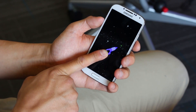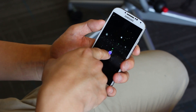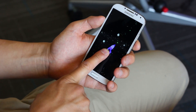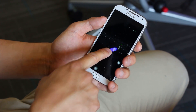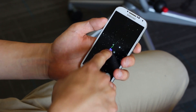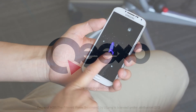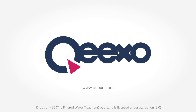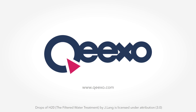Lastly, the finger can be treated as a pointer into 3D space, producing a ray into a 3D scene. Here, we use that ray to orient the player's ship in a space shooter game.